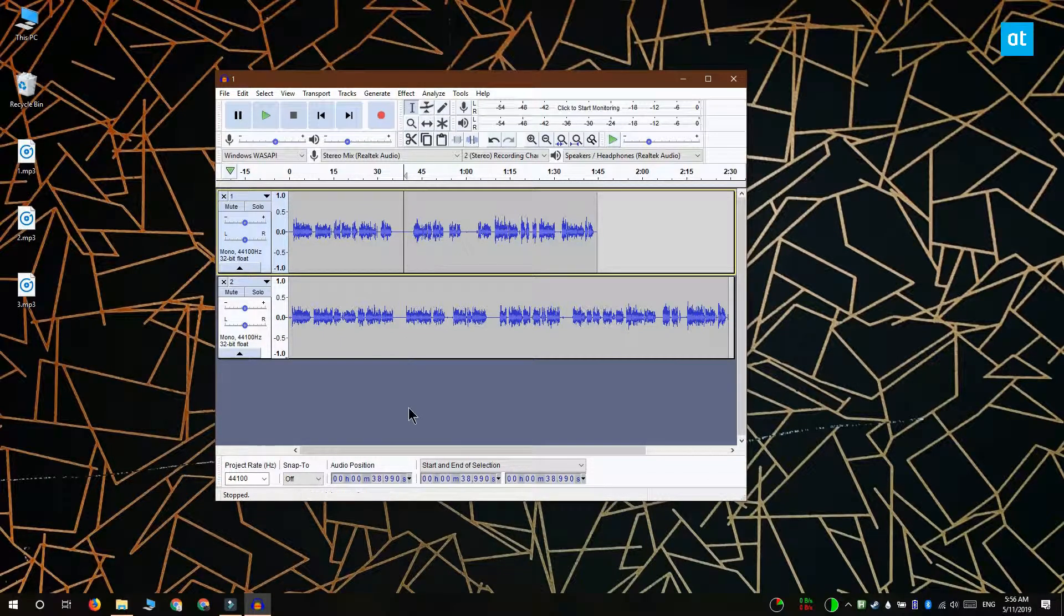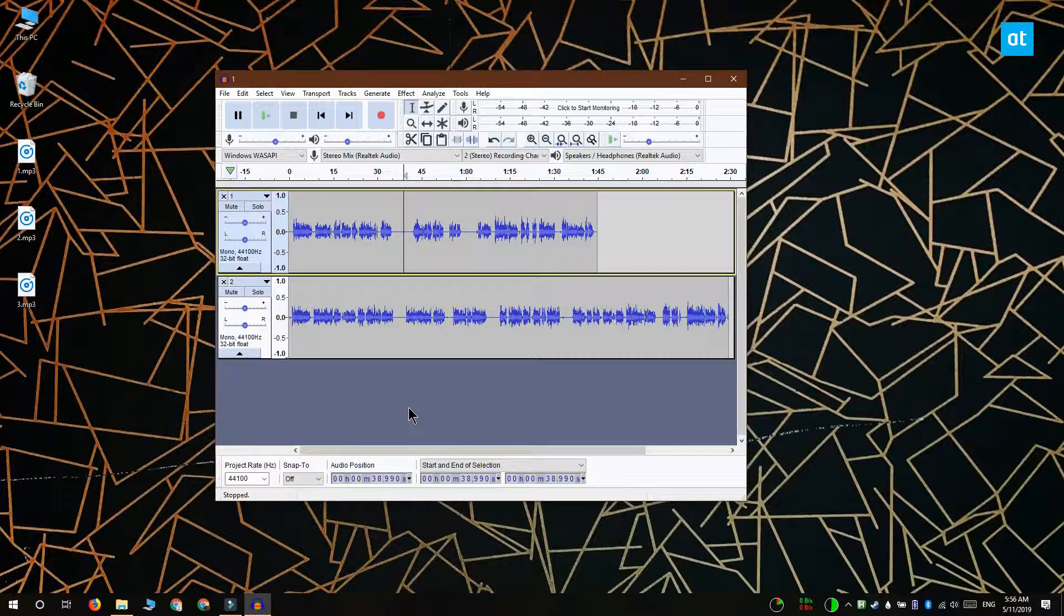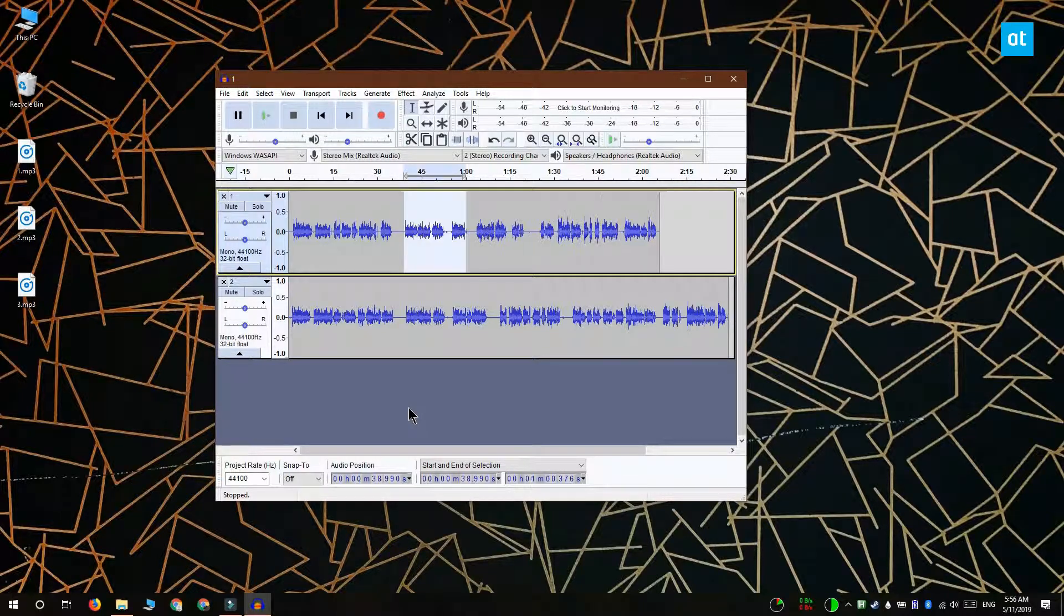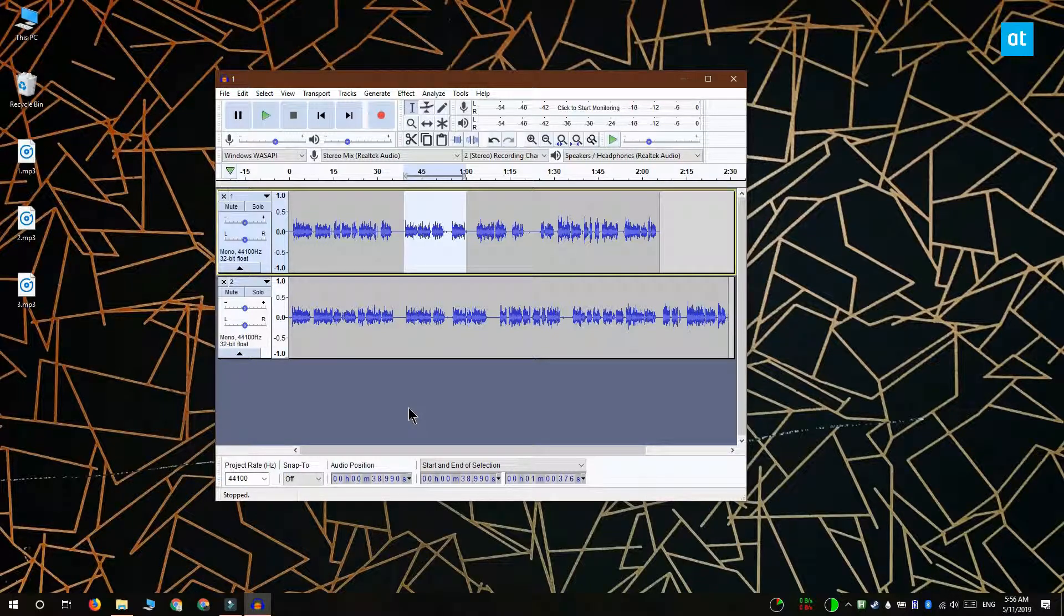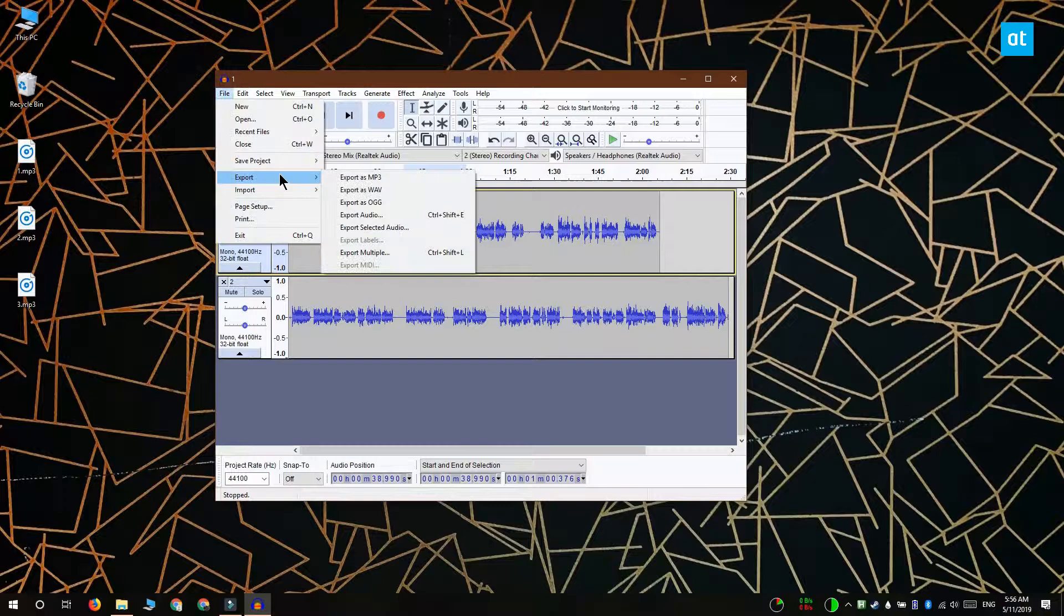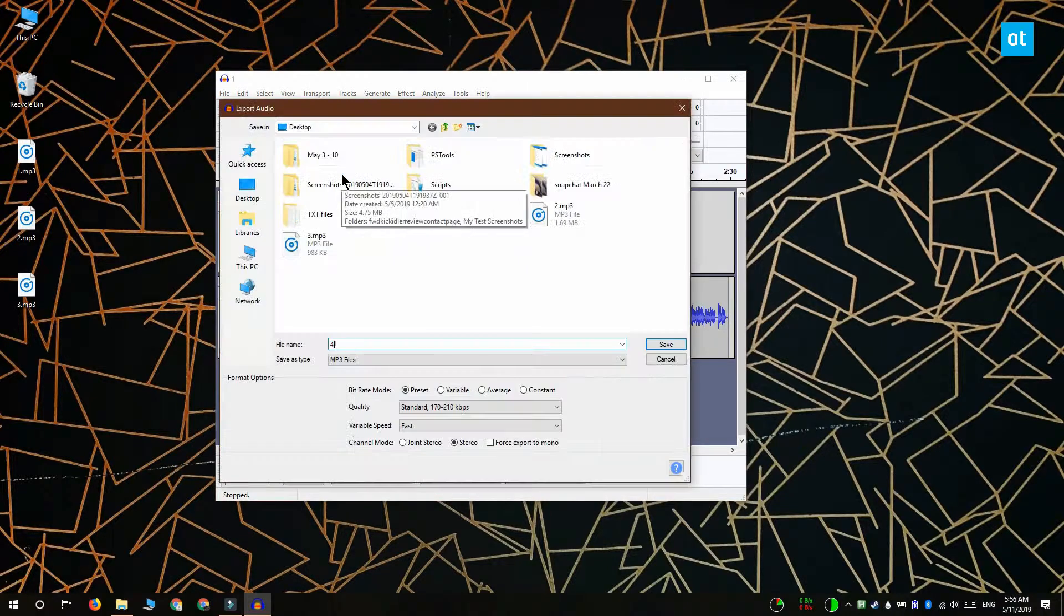Then return to your other file. Click at the exact position where you want to paste the audio from the second file and use the Ctrl+B keyboard shortcut to paste it. Finally, export the file again from the File Export option.